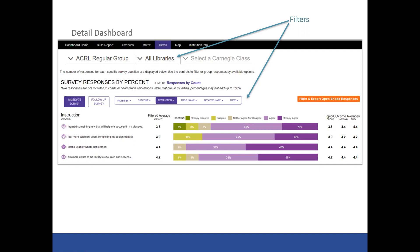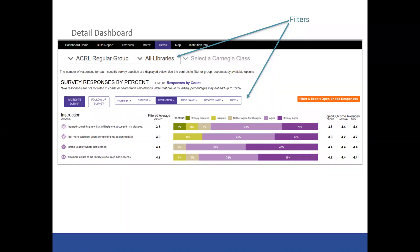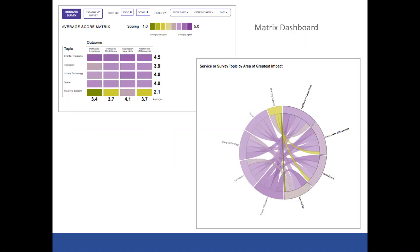All of these data dashboards are live — they constantly collect data as it's entered, update, and are all interactive, so you can mouse over results and get more detail. One additional feature is benchmarking. Regular academic libraries benchmark by Carnegie class and nationwide. For groups, you'd be able to filter by a particular institution and benchmark that institution against the group as a whole. There's also a matrix dashboard showing the relationship between survey topics and outcomes.